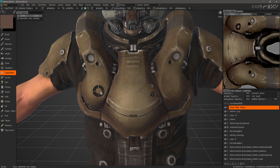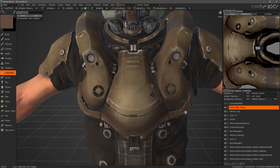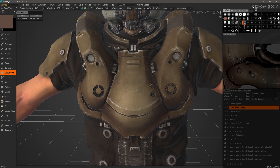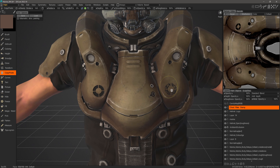Now let's hit Control C while I'm hovering over this area. Then I can go to the location where I want to apply a copy. Then hit Control V.